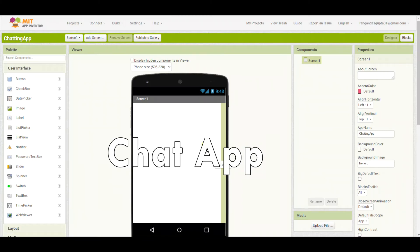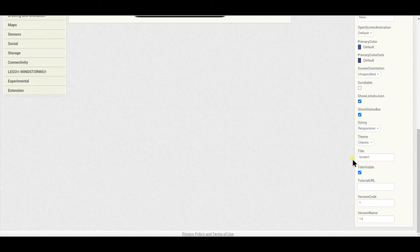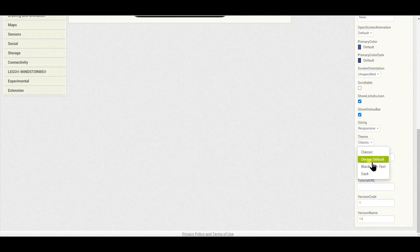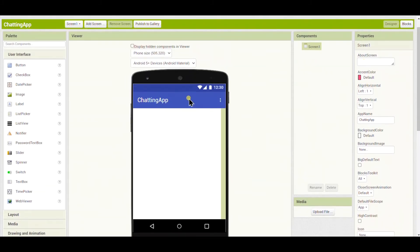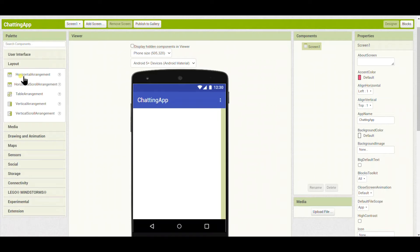Hello friends, welcome to Smart Tech Guide. Today we will make a chat app in MIT App Inventor. The first step is to change the title name to 'Chatting App'. I will select the type as Device Default so that things become a bit larger and there are three dots for closing the application.